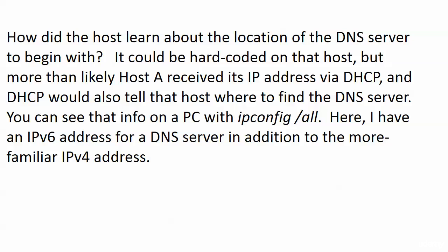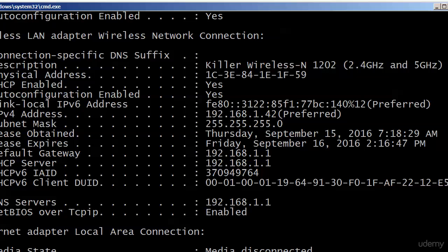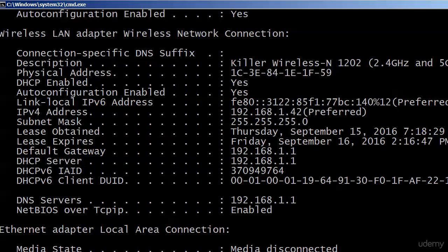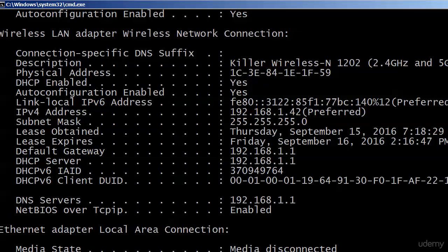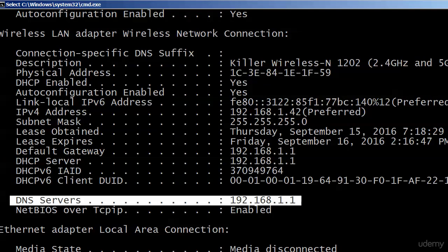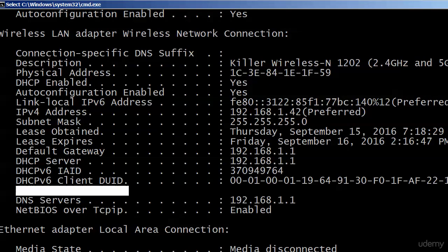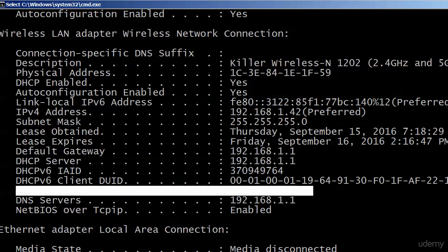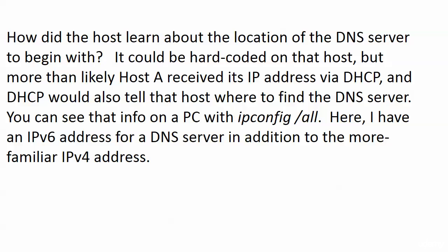At the host level, you can see that information on a PC with ipconfig /all — and I'll show you this live. Here's one of our PCs pulled up, and among all this other information you can see the DNS server that I'm going to hit: DNS server 192.168.1.1. I got that information from DHCP when I got my IP address and everything else I need to operate on this particular subnet.